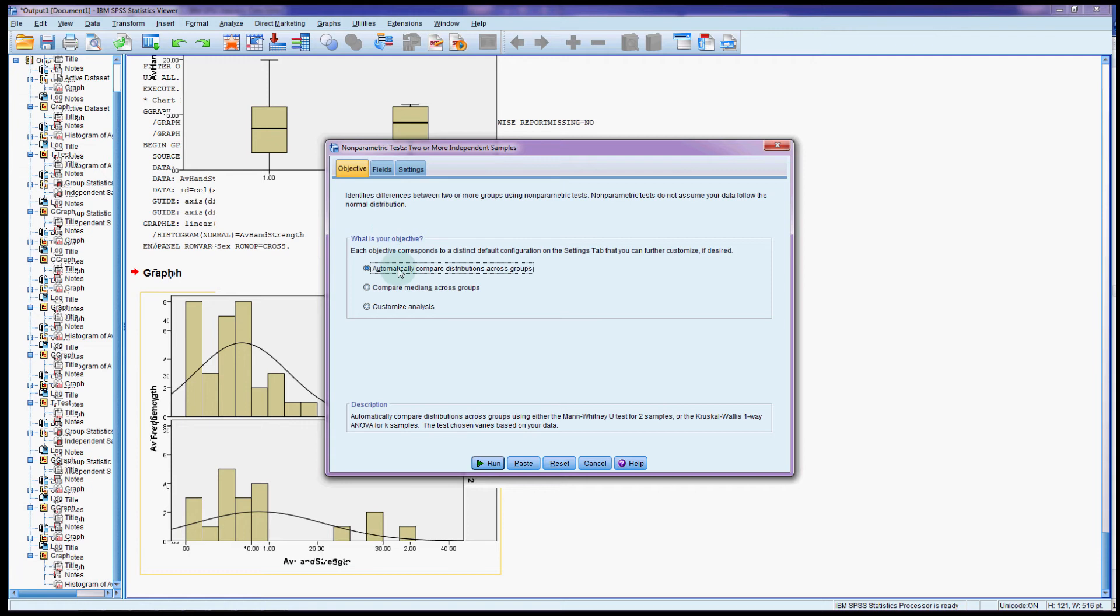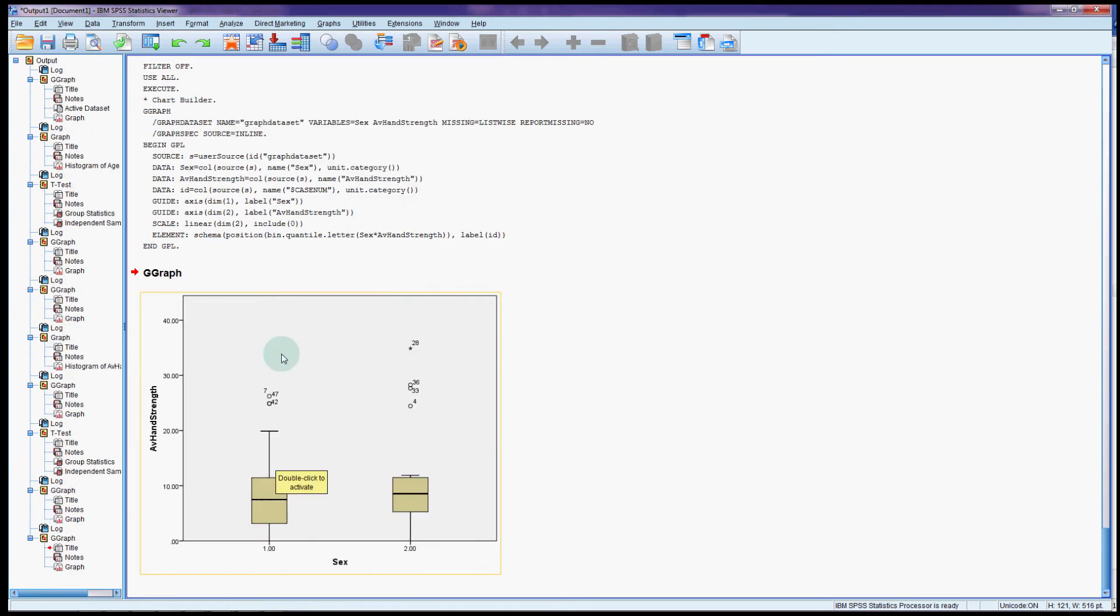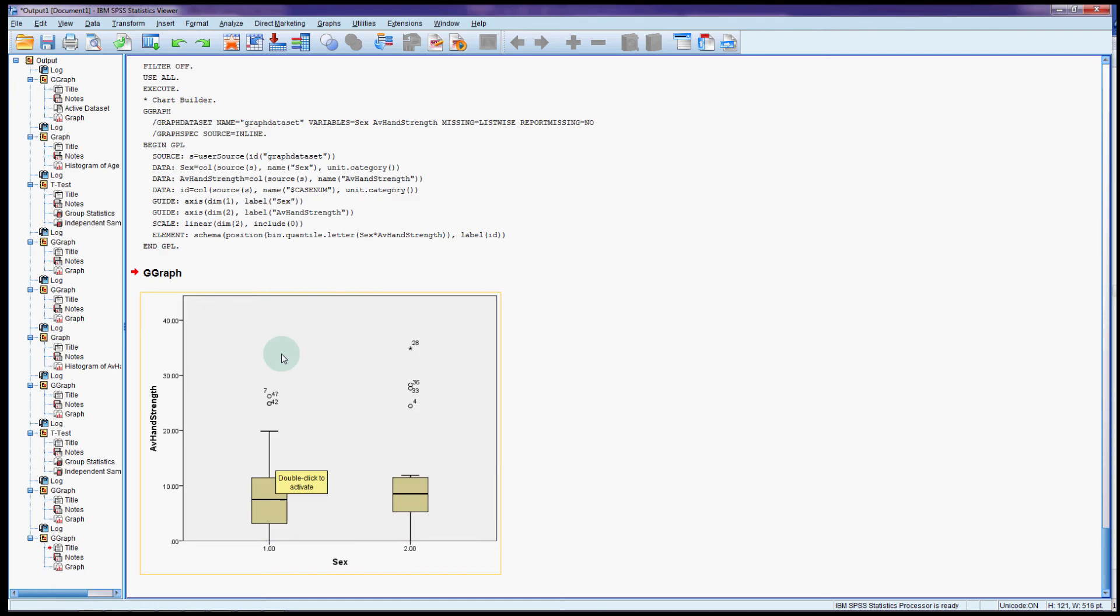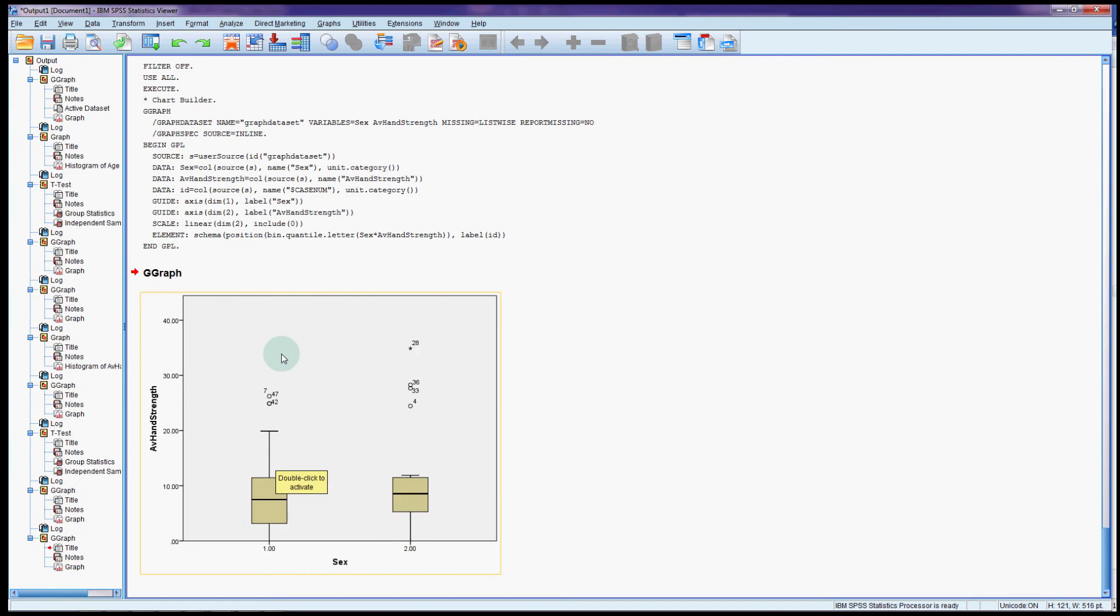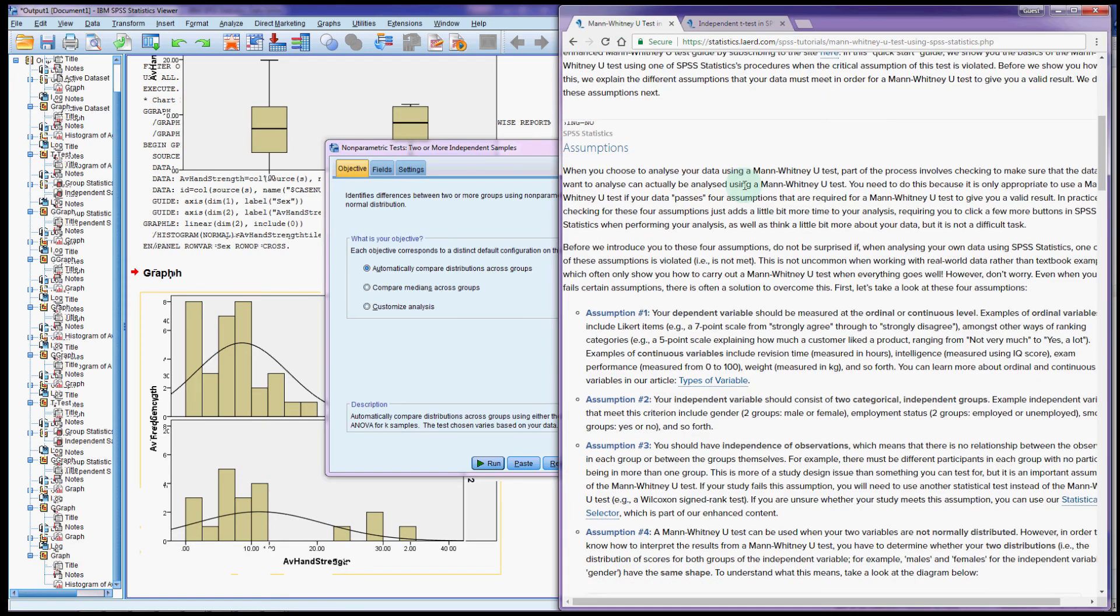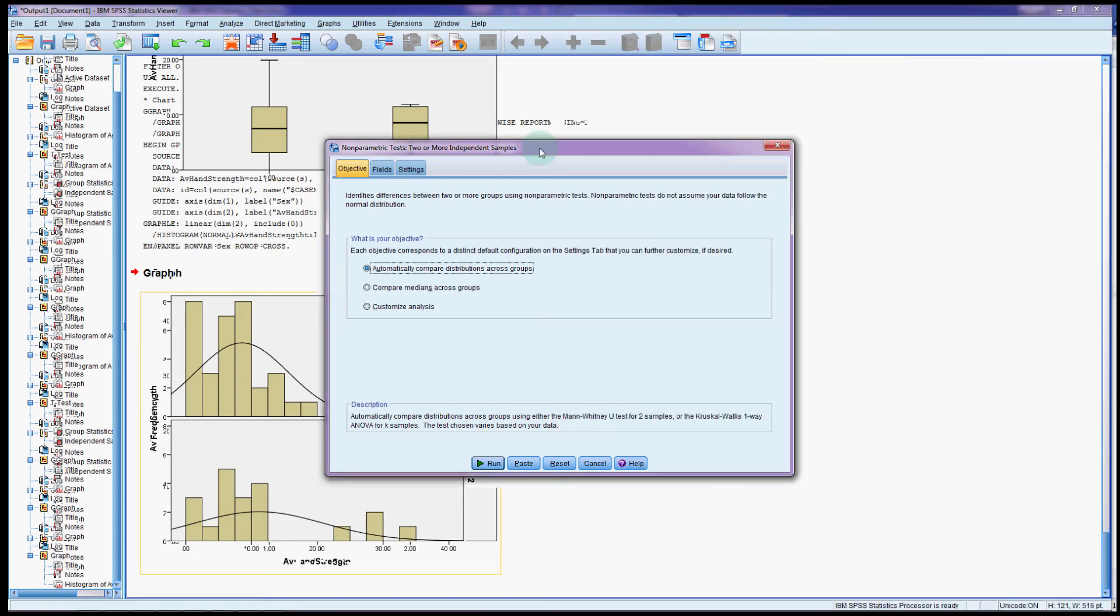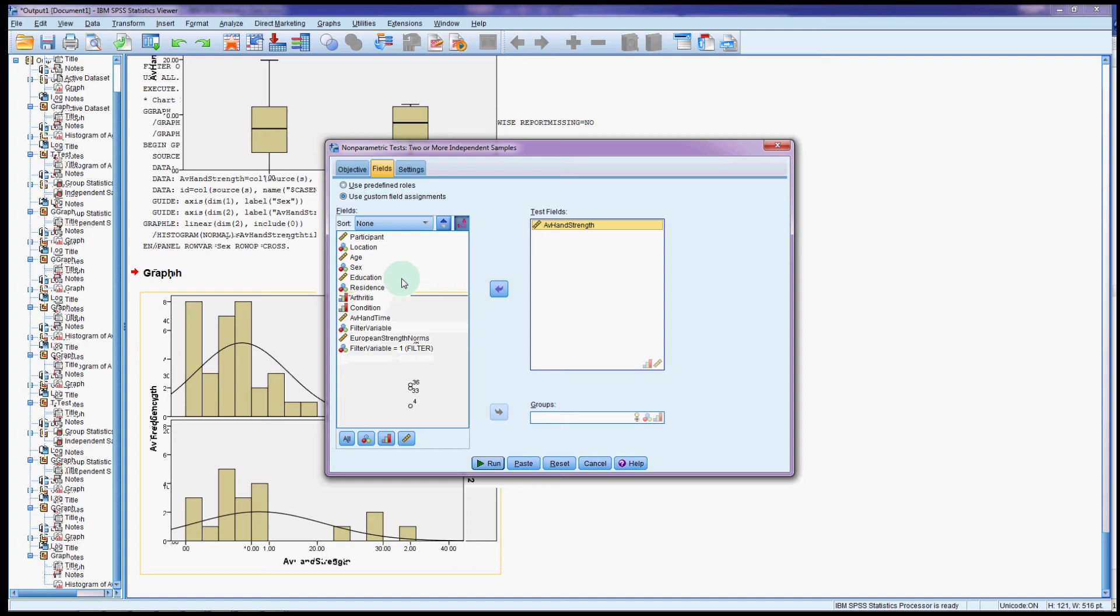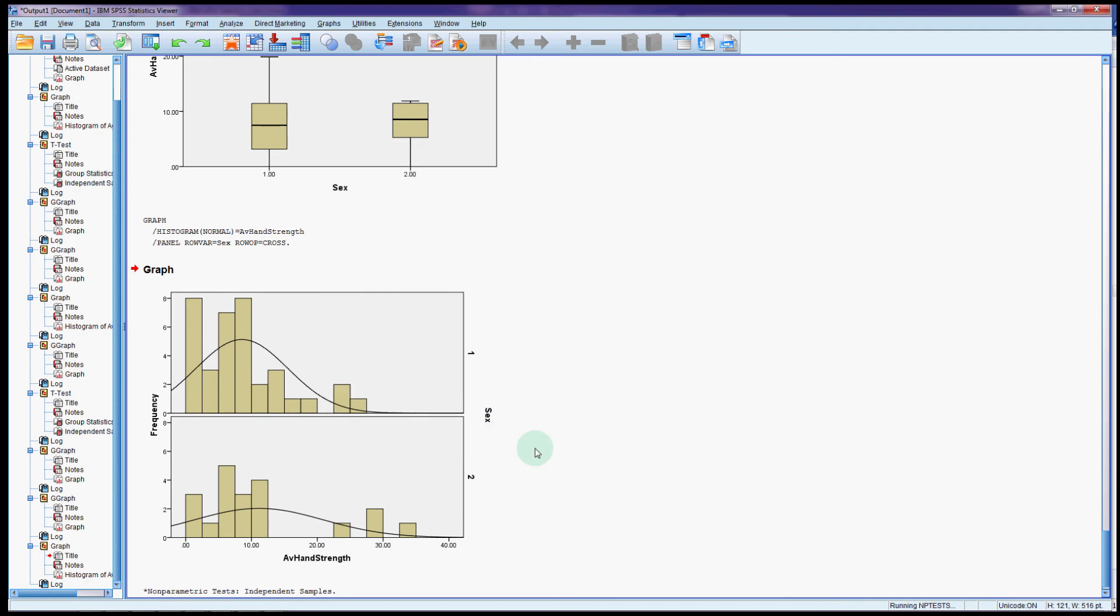And we have a couple of objectives we can choose from. We're not going to use the customized one. So because we're not assuming that the data is normal, we might, well we definitely want to compare the distributions first. So even if they're not normal are they similar? So compare the distributions across the groups. If you're unsure of what I'm doing here I do recommend that you go to that layered statistics page and have a look where they talk you through some of these assumptions in more detail. In the fields we are interested in hand-grip strength and sex. And that's it. You should just be able to run it from there.